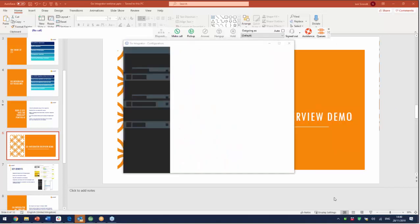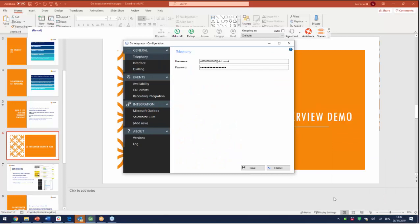I'm just going to go into the configuration box here and you can see that once you've downloaded the app, this is the area in which you change the settings relating to Go Integrator. And the first thing that we'll focus on here is that you've got this CRM integration capability.